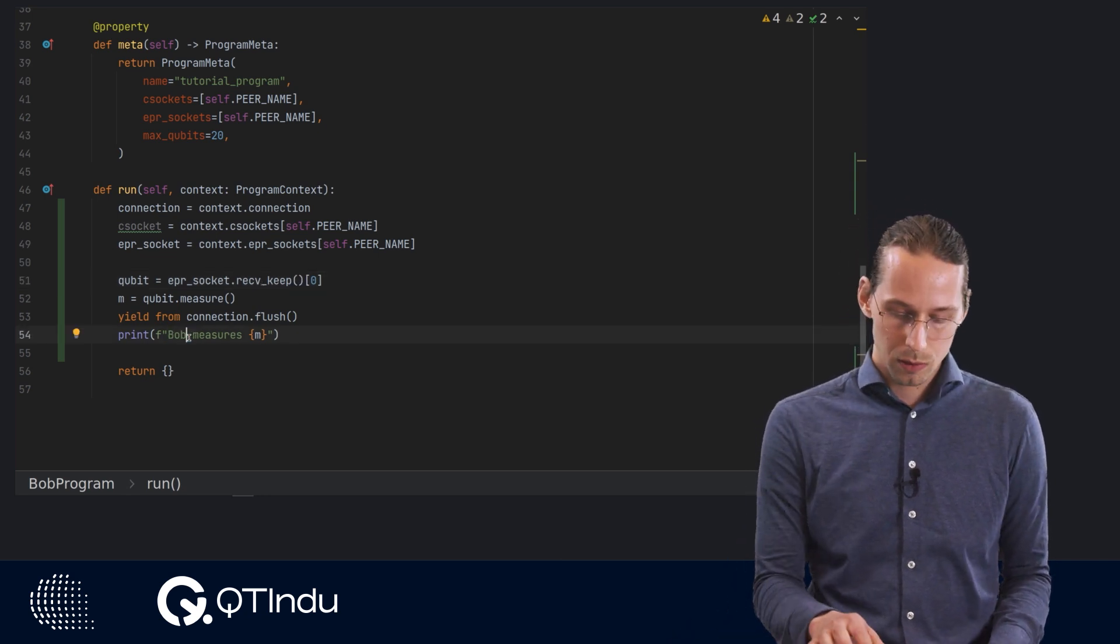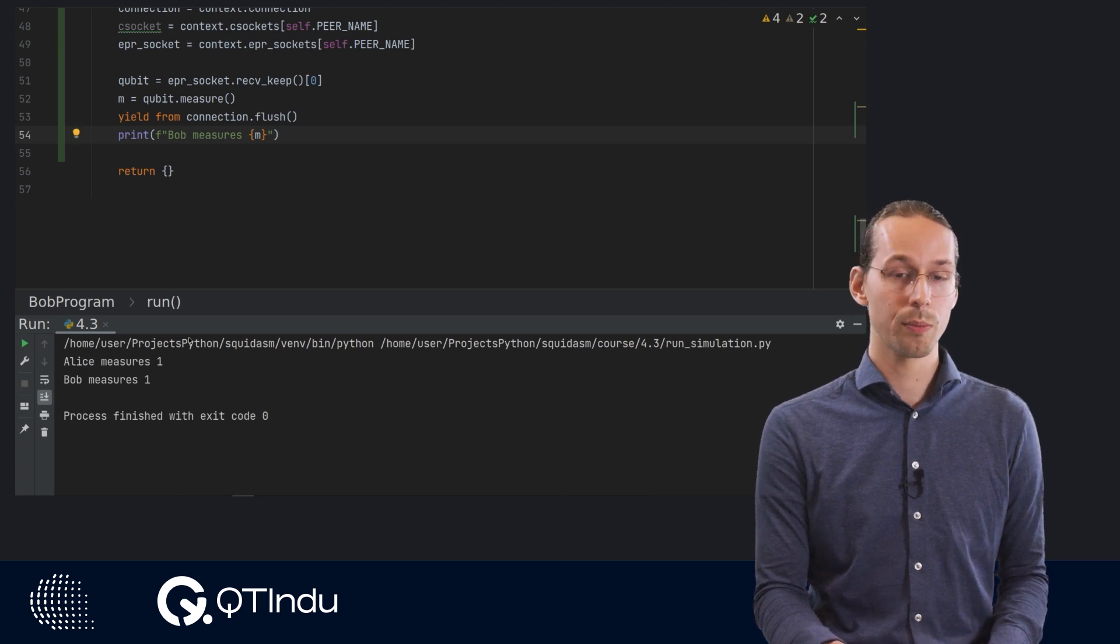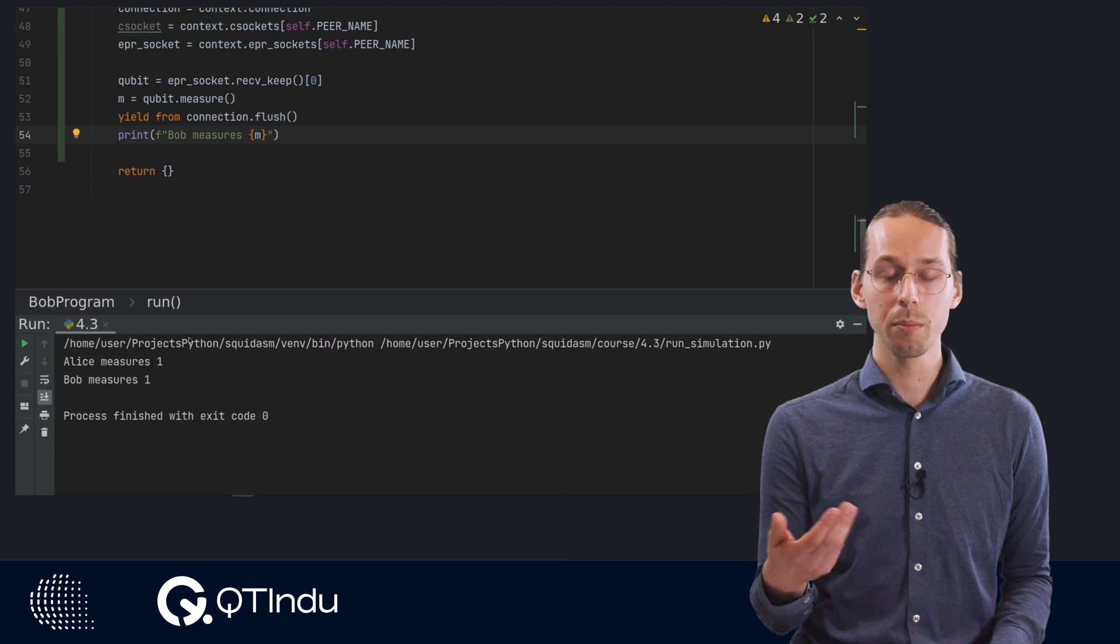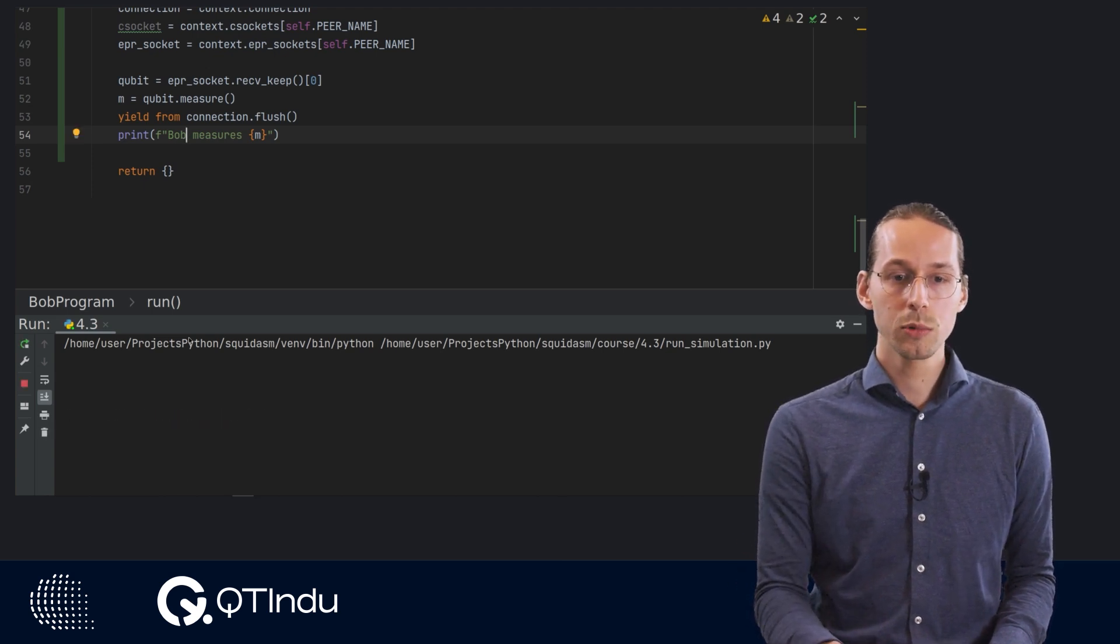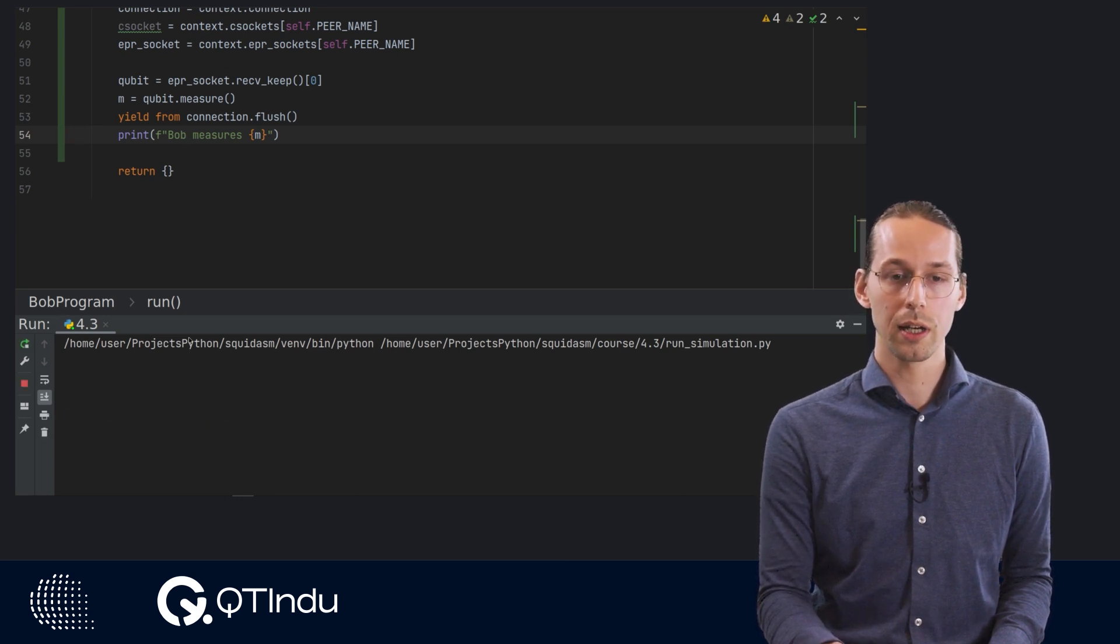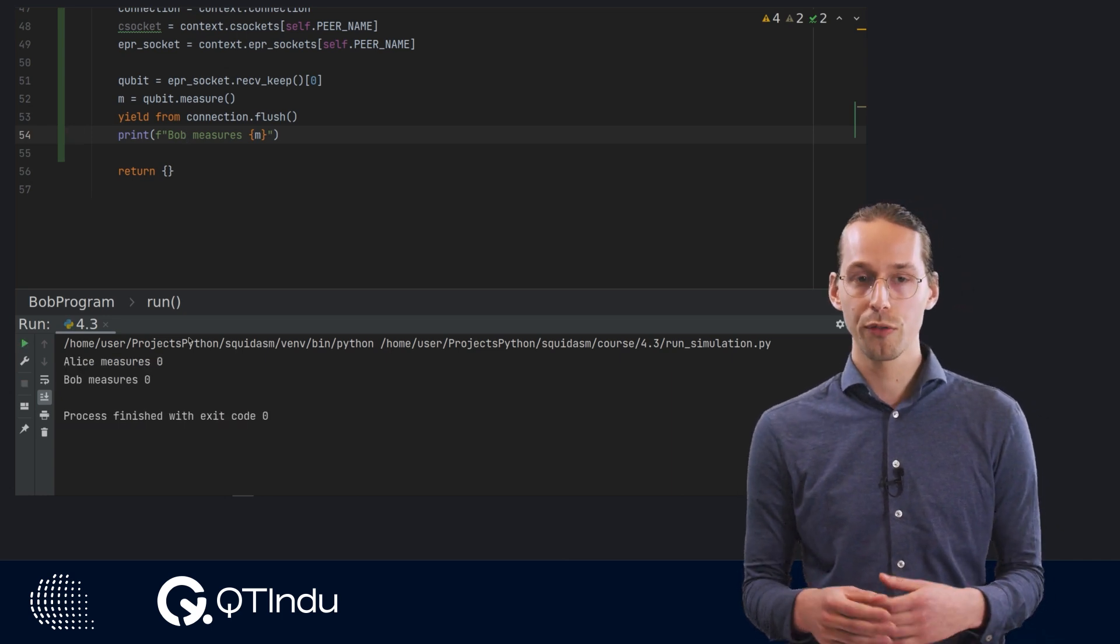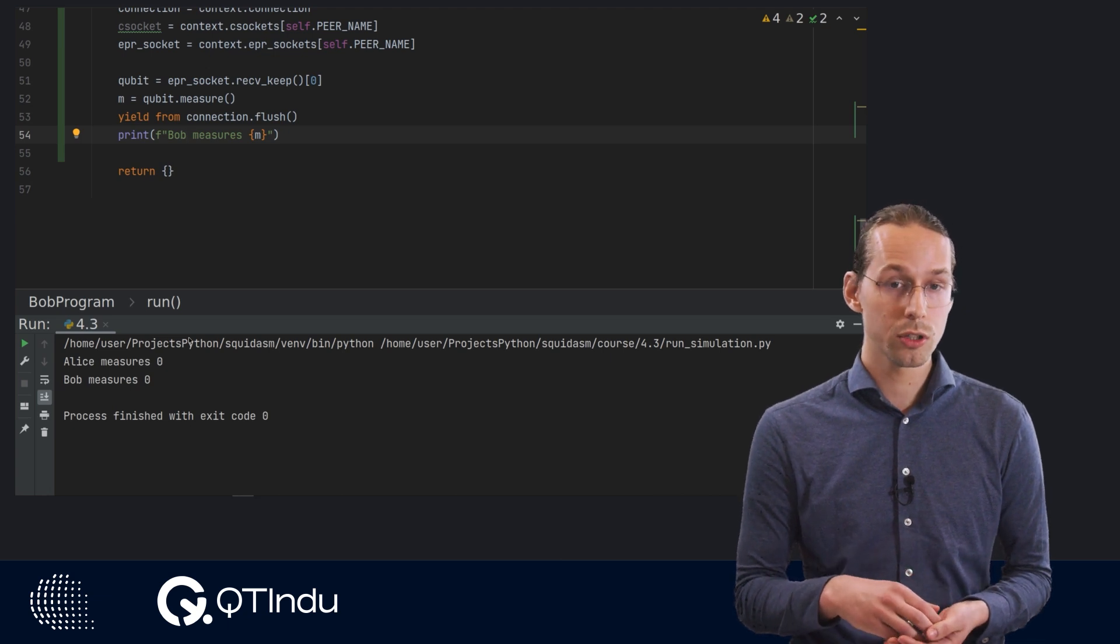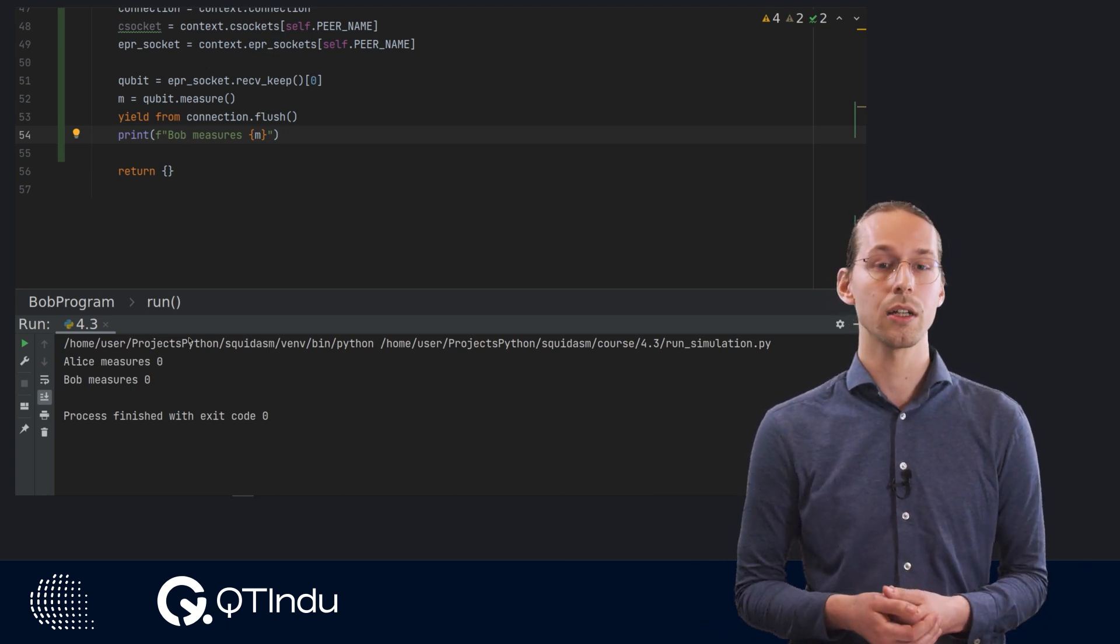And then with that, we can run this code. And we see Alice and Bob both measure one. So this one means that measurement in the Z basis was performed and they measured up. If we run it a few more times, we see that we get either one or zero, but they're always perfectly, they're always the same. That's because the qubits are perfectly entangled. Because of the underlying model that we've used is to generate perfectly entangled qubits between Alice and Bob.